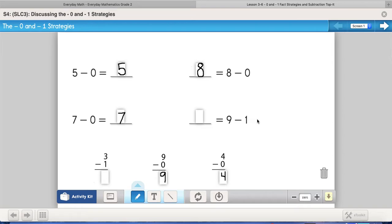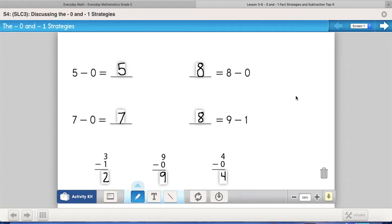The next really easy strategy is to take away one. If I'm only taking away one, I'm only going back one in my counting, or I'm looking at the number that comes right before the number I'm taking from. If I have nine and go back one, nine going back one is eight. Or if I have three and I subtract one, I start at three and go back one — two. That's the minus one strategy: counting down one.